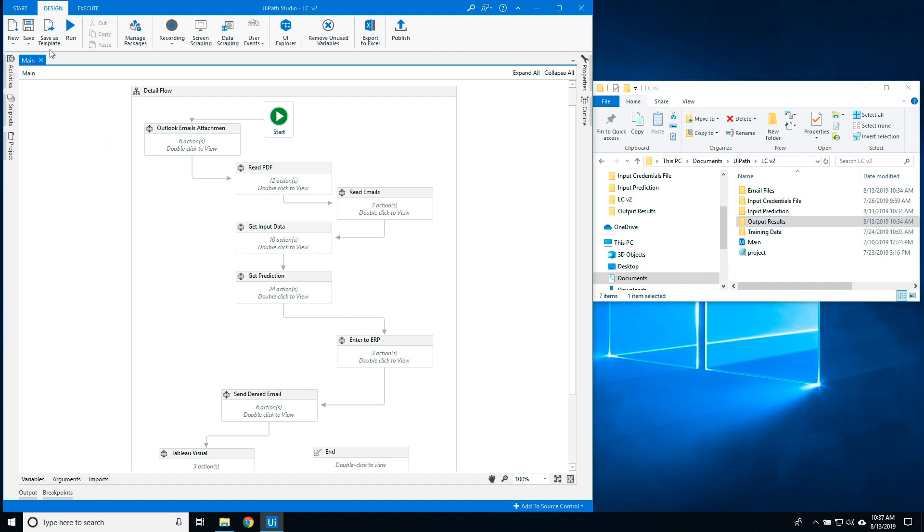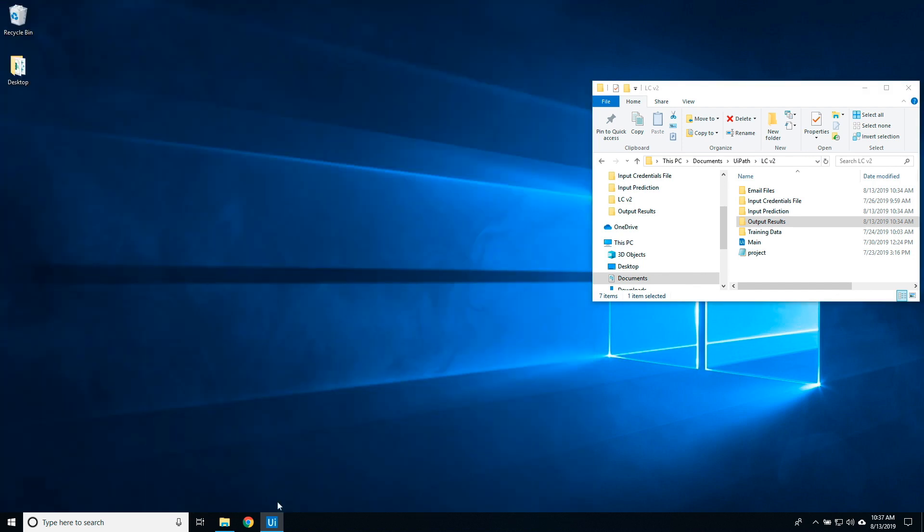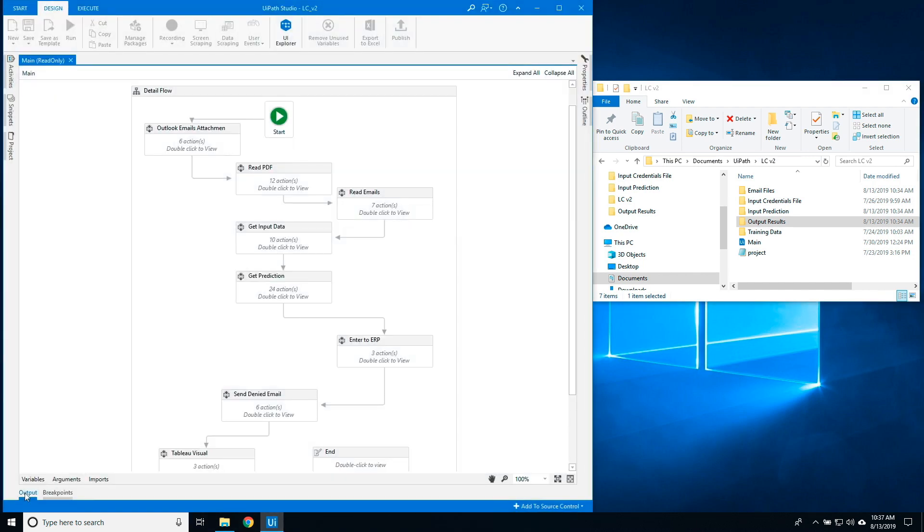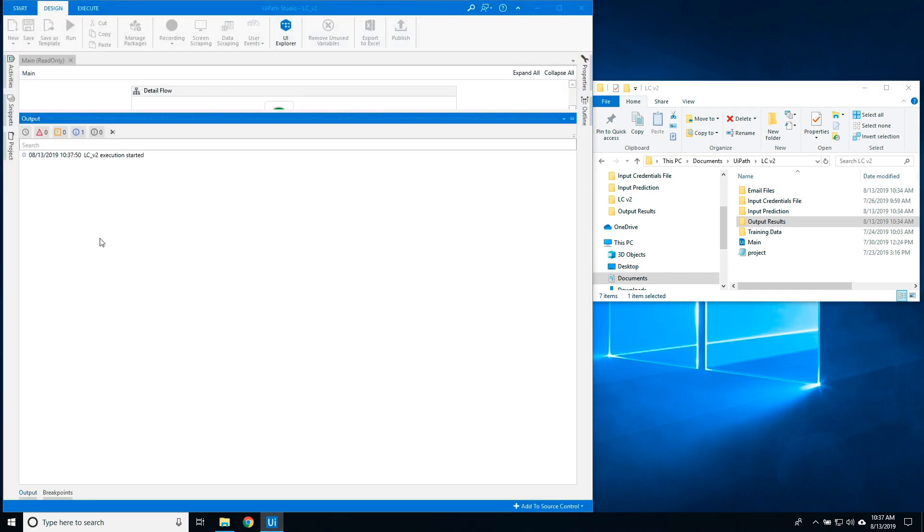Let's start the process. UiPath is able to process the majority of the automation in the background to decrease system usage and increase speed of execution. You can follow the steps in the Output tab of UiPath.